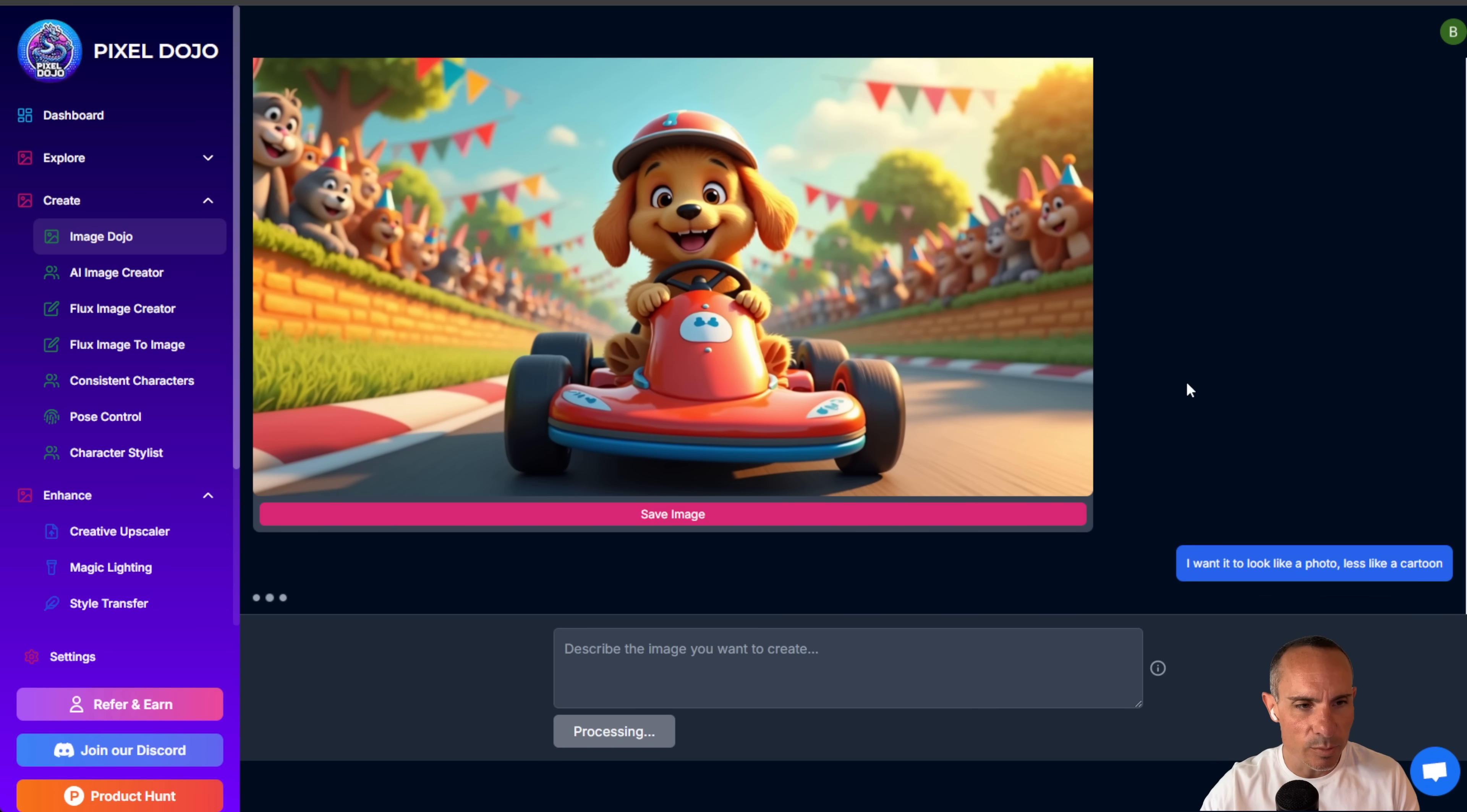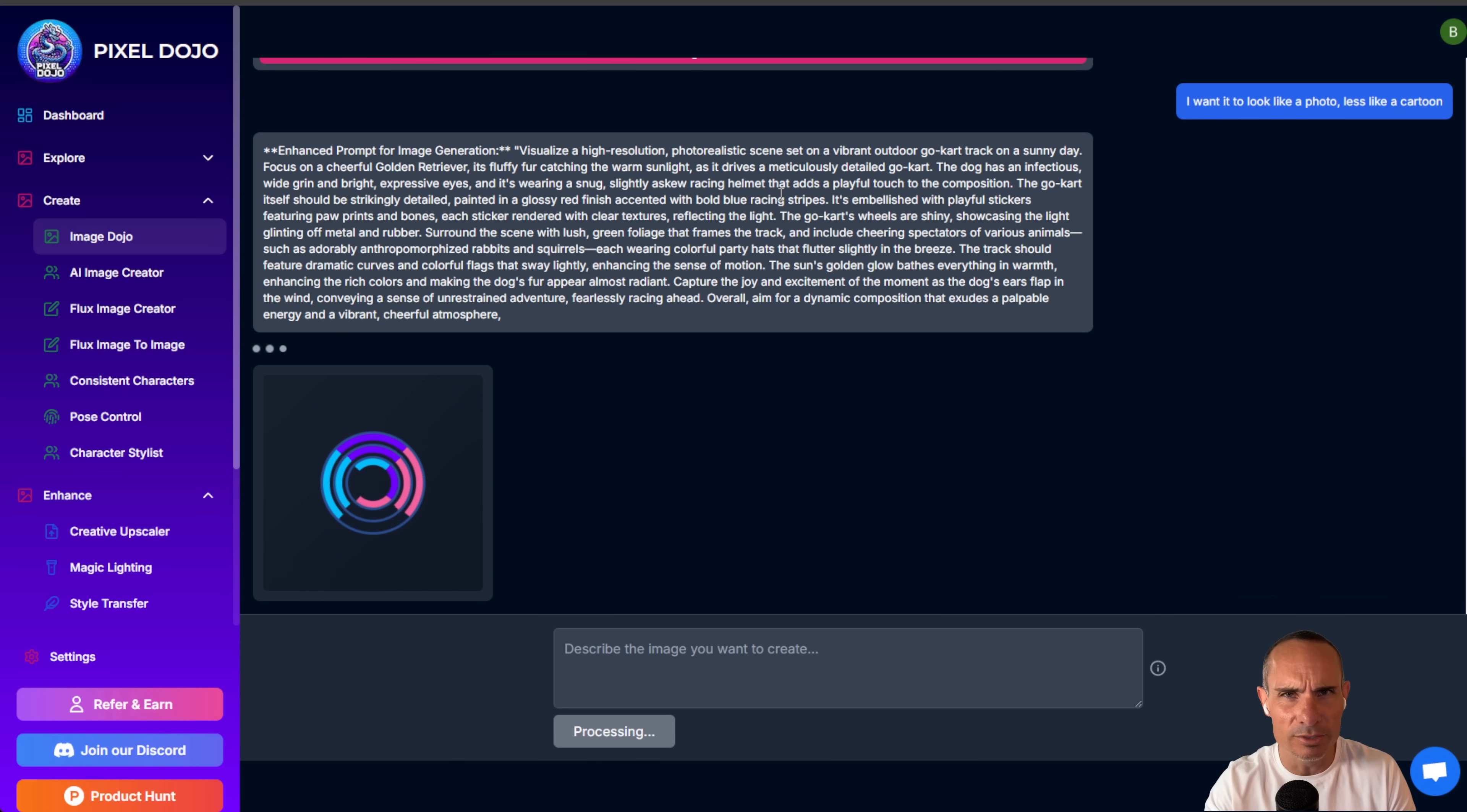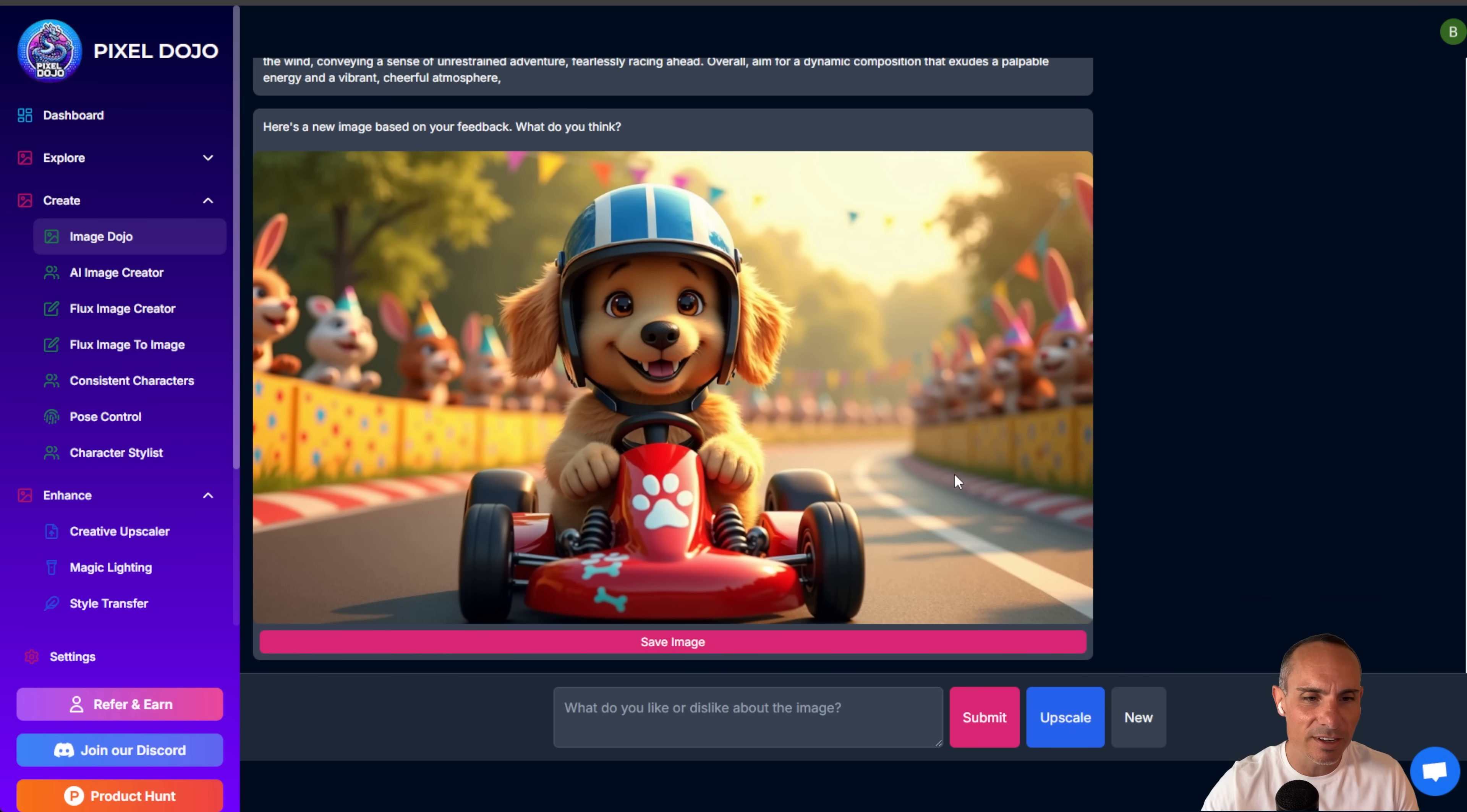And now it says visualize a high resolution photo realistic scene set on a vibrant outdoor go-kart track on a sunny day. So it's completely changed the prompt, but you didn't have to know any of that. You just had to say what you like and didn't like about the image. And now you get back a different, better, higher quality image. Not quite as photo realistic as I'd like, but you can sit here and continue prompting and having this conversation.